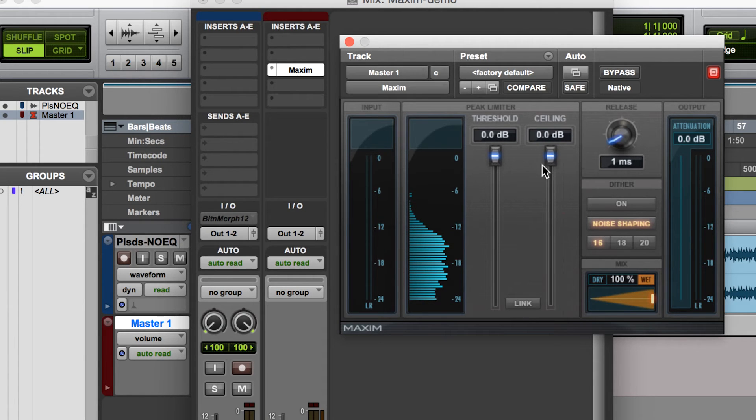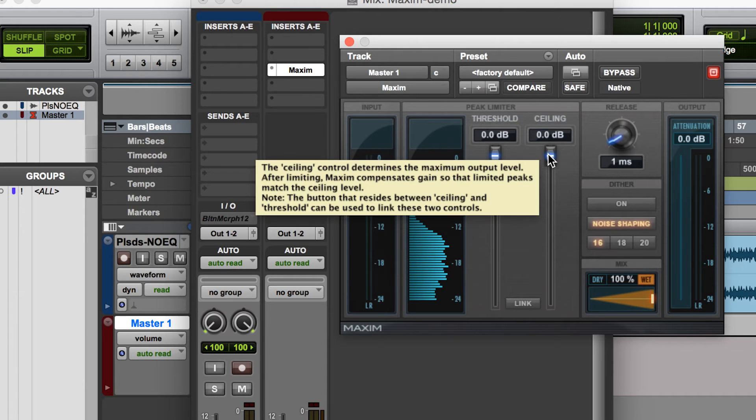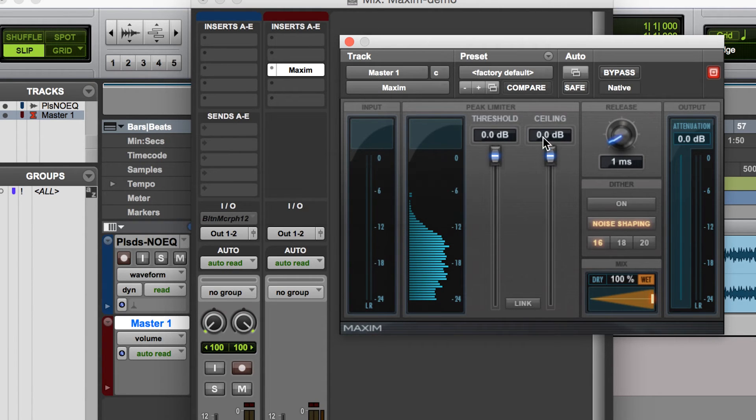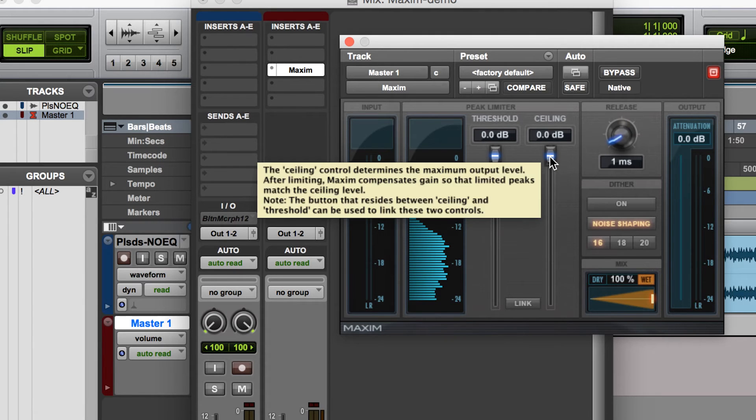Now this ceiling here will tell me the maximum level at which the audio is able to be limited to. So I generally keep that right there at the top,